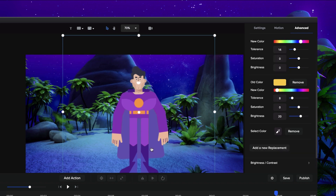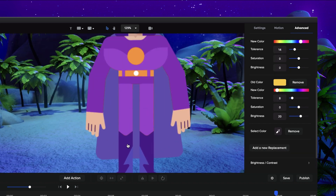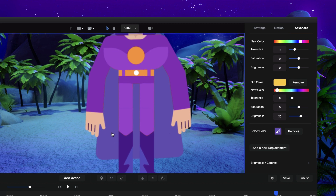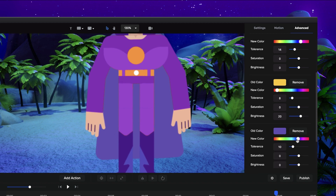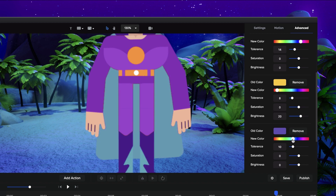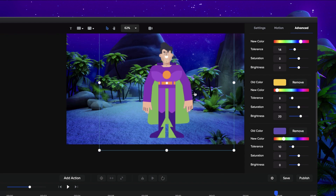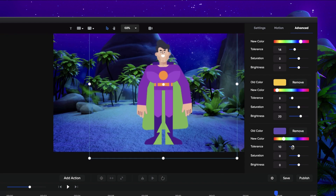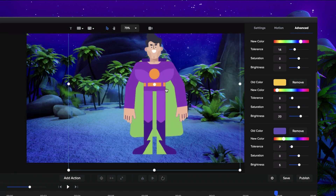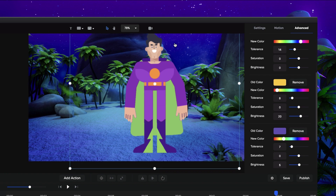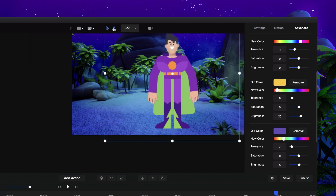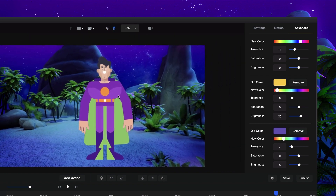Let's go and add another color replacement — maybe this back part here. So I'm going to select the color selector and maybe make it this green color. Something like that. And again, you want to play around with the tolerance as well as the brightness and saturation. You can see how quickly you can go through and adjust these colors. So yeah, that's another tool that we've added to help you customize the characters a bit more.